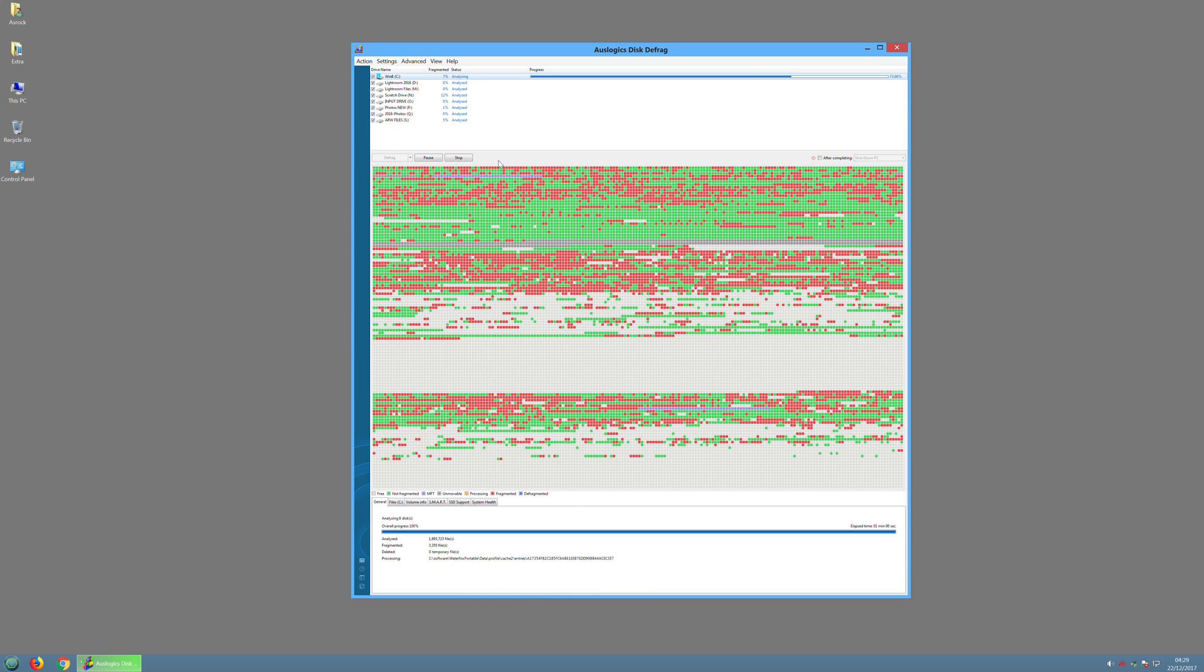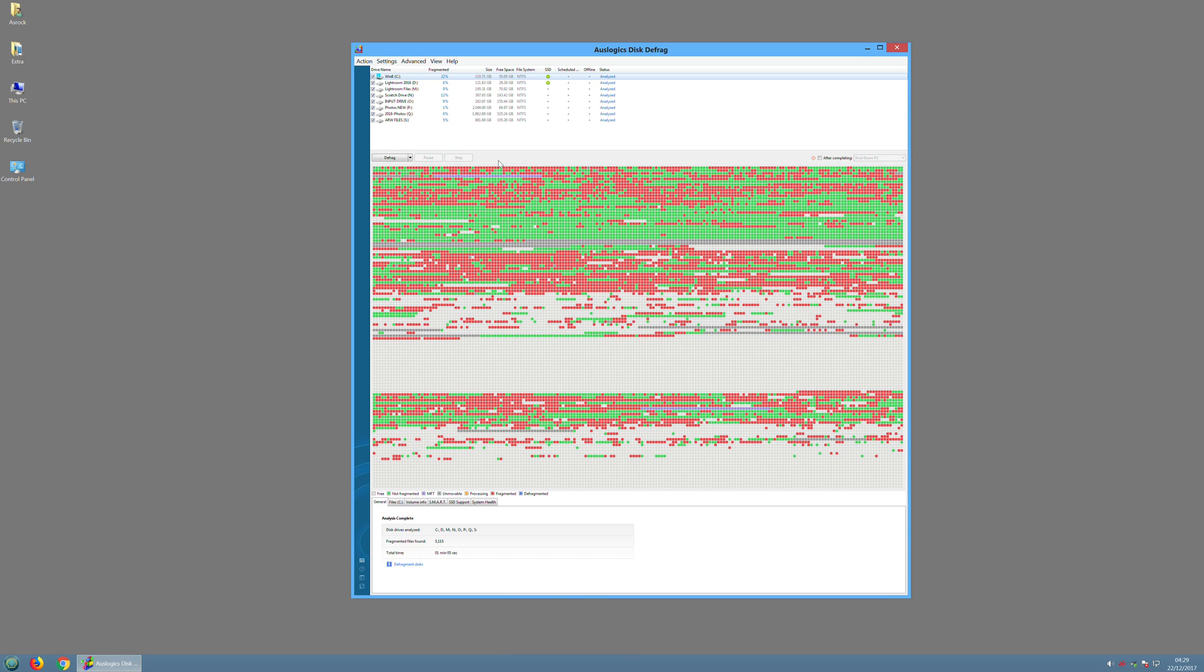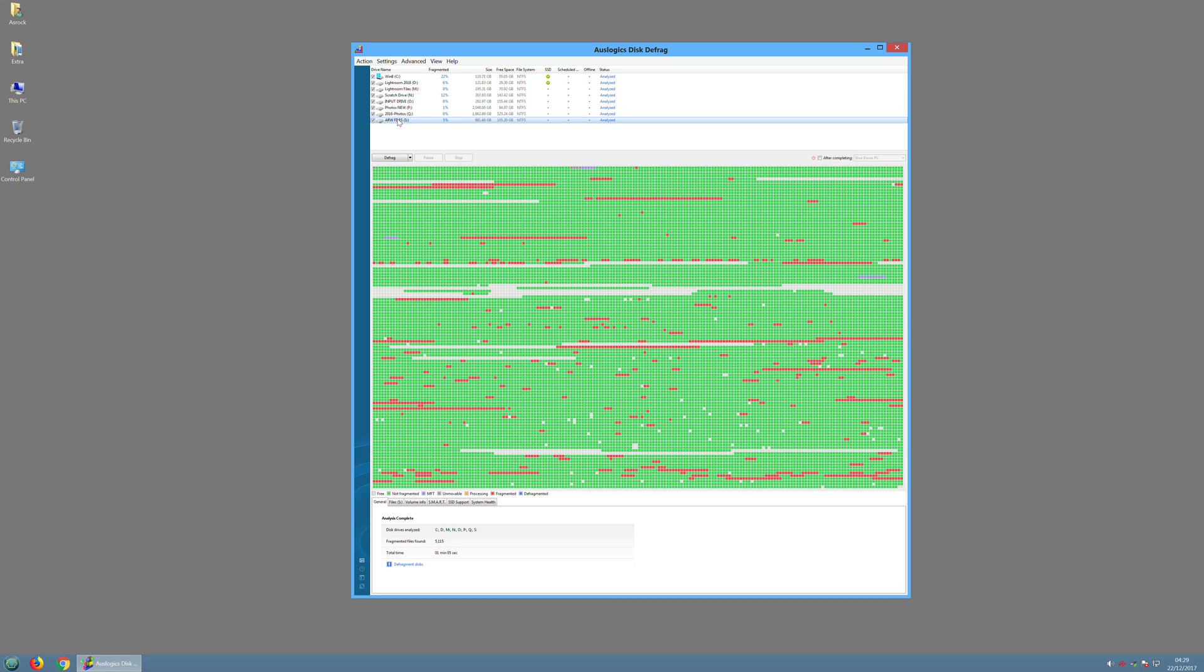In a traditional hard drive you have a disk, it's a bit like a record player with a kind of a needle. But this needle doesn't actually touch the disk, it just hovers and it reads and writes data to the disk.